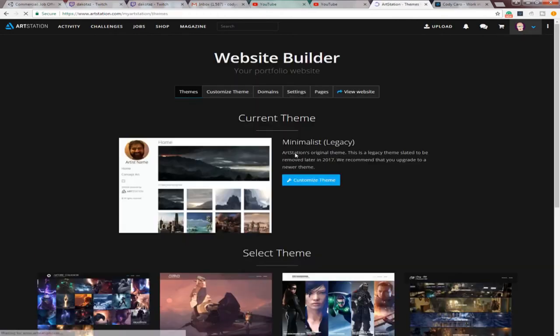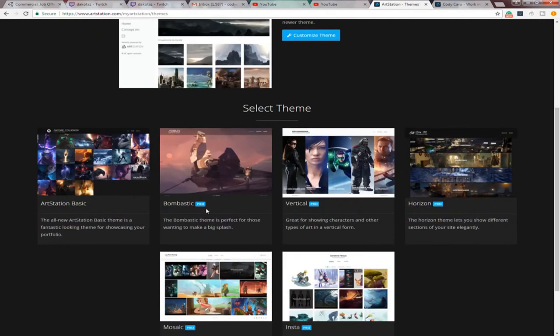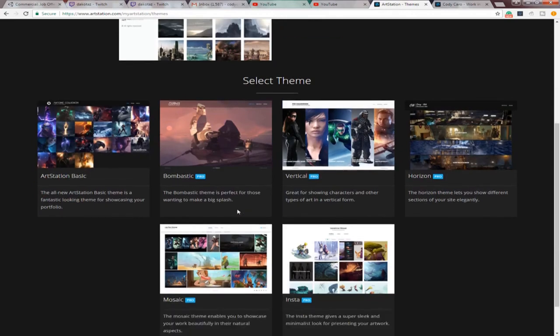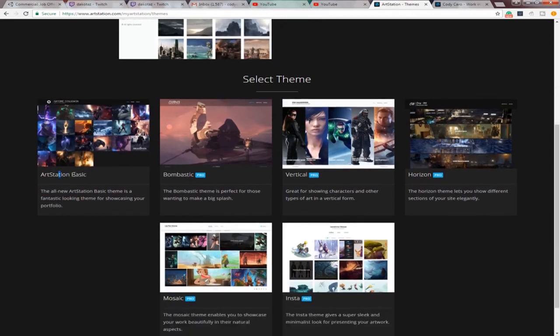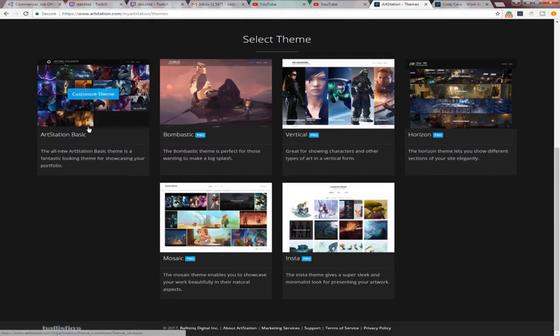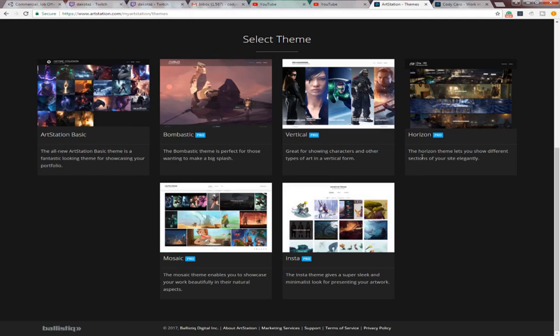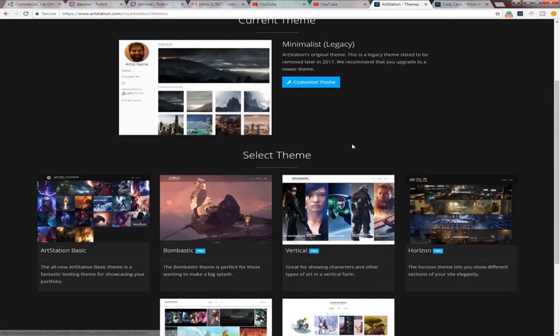But then, you come to, after you did this, you come to the website builder. And you come here. See, there's a bunch of themes. If you don't sign up for the pro, you just get the ArtStation Basic. But the ArtStation Basic is good enough. You don't really need to sign up for the pro. They just give you some more theme options for you.